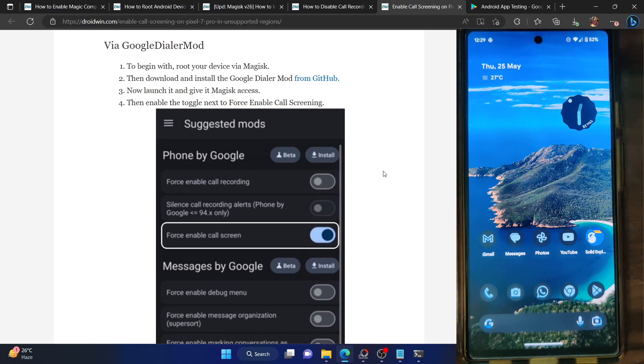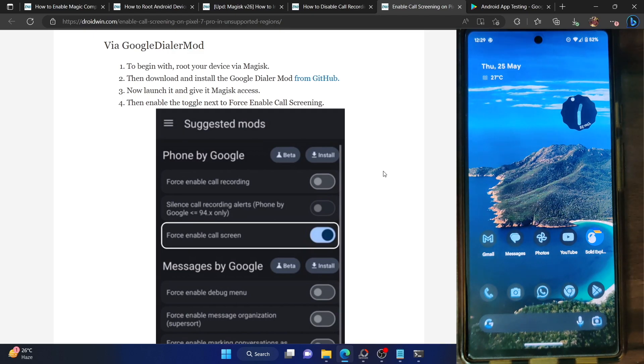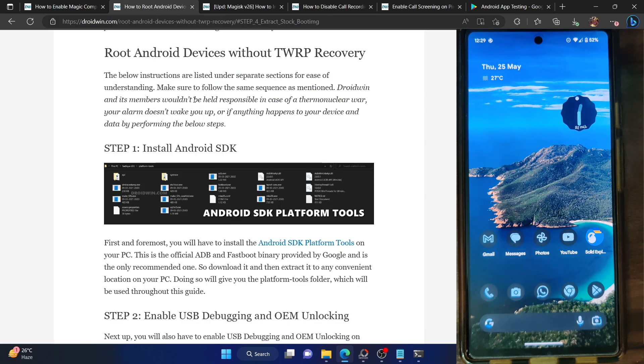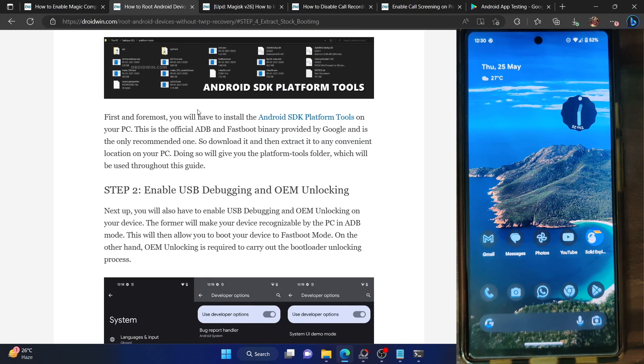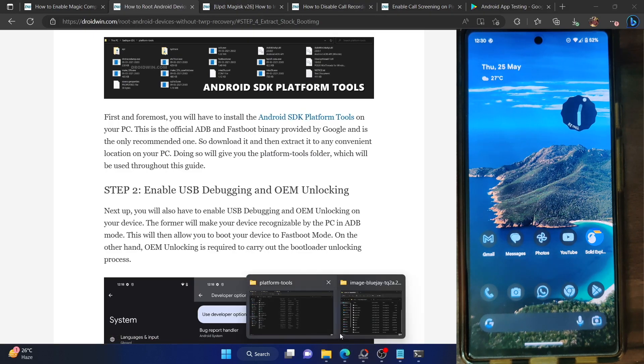First and foremost, you have to root your phone via Magisk. For that, install Android SDK platform tools and extract them onto your PC. You could extract them anywhere you want.